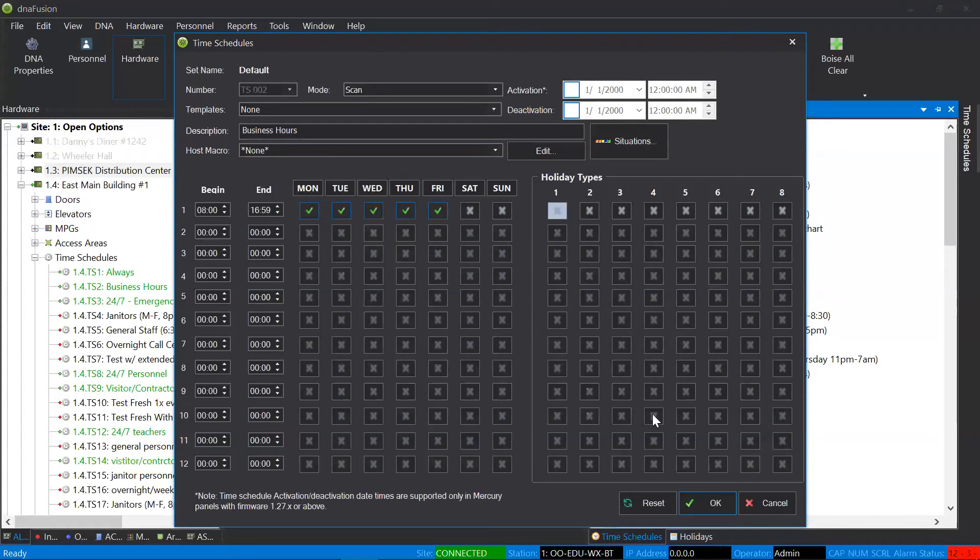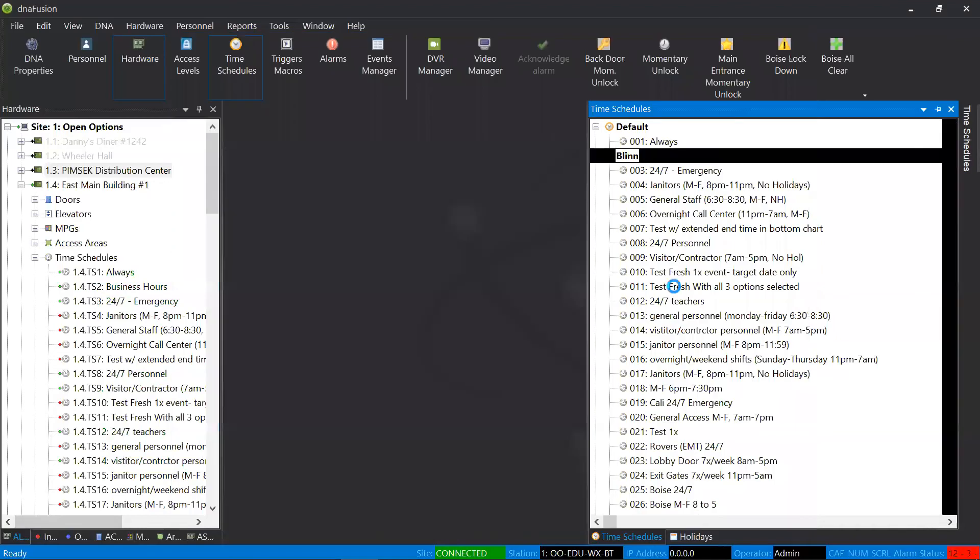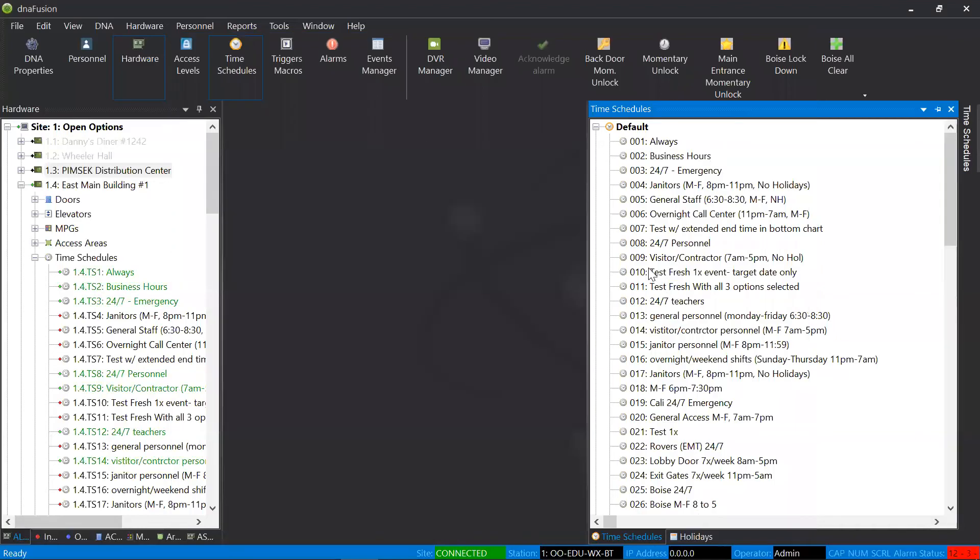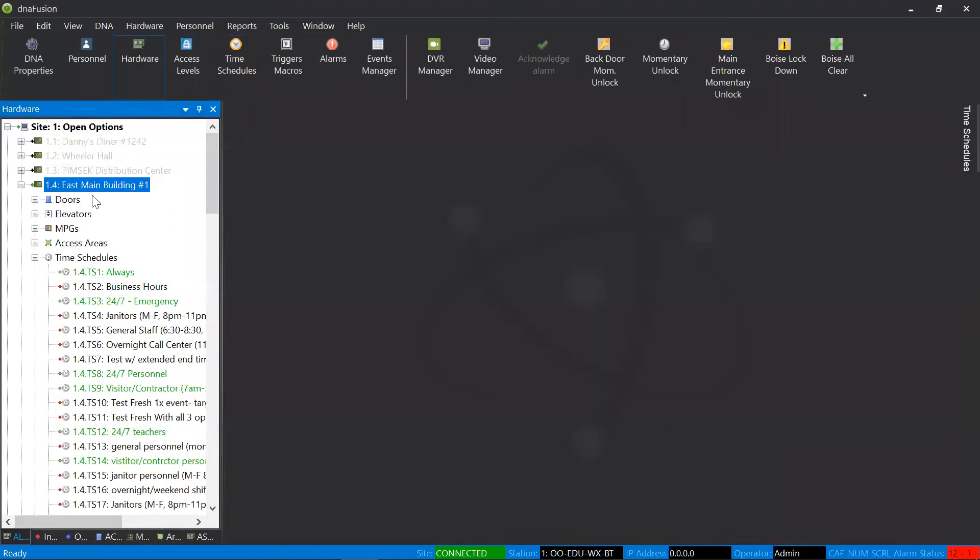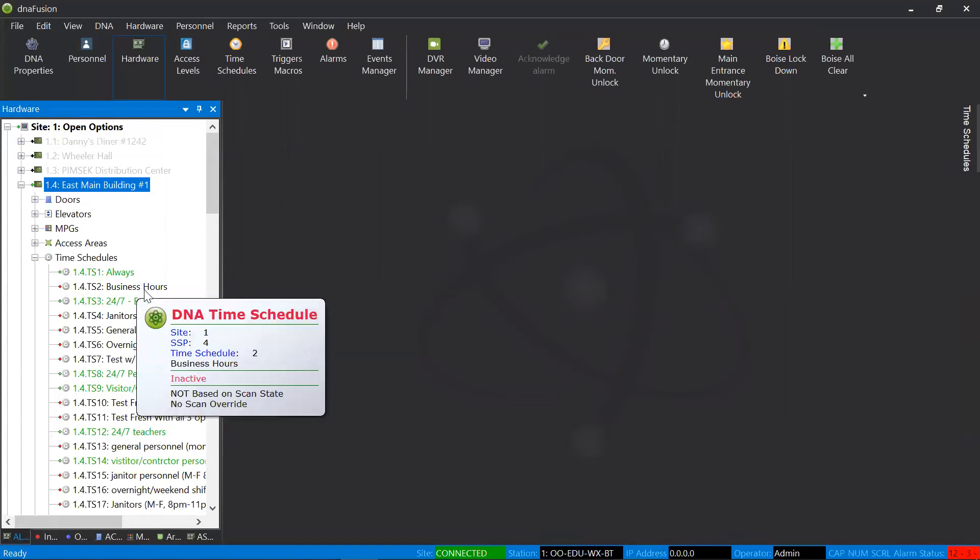So, if I uncheck it and I hit okay, let's give it just a moment and see what we have selected here. In my East Main Building, if you look below, you'll notice that my time schedule is no longer active. It is a black holiday.